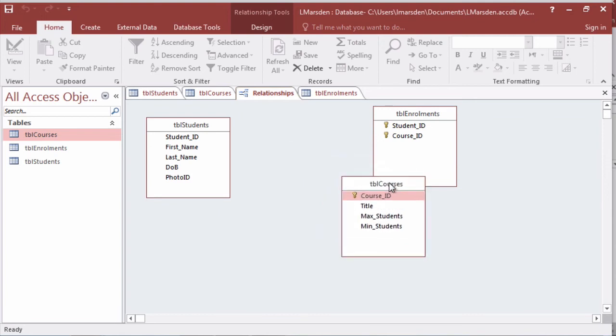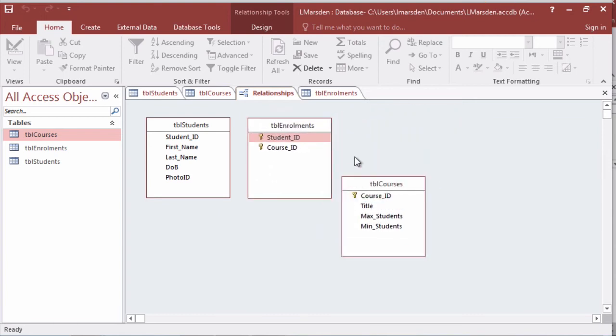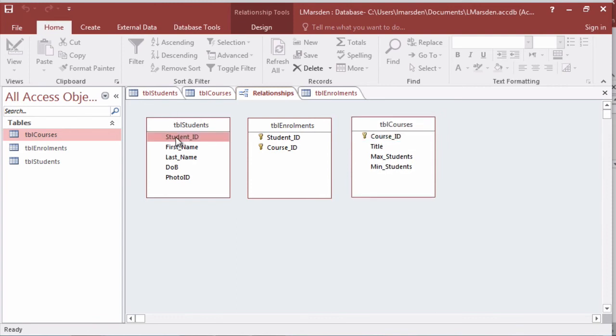As you can see at the moment my student ID doesn't have a primary key.